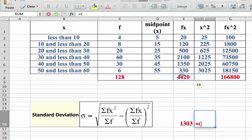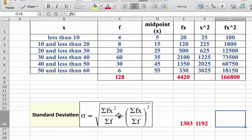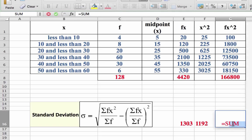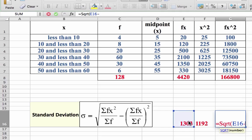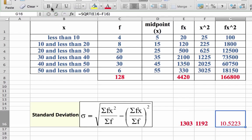Equals, open bracket, sum of fx divided by the sum of f — make sure you square that — giving us 1192. Subtract one from the other as part of the formula. Then: equals square root, open bracket, 1303 minus 1192, close bracket. And there we have 10.5. So that's your standard deviation.